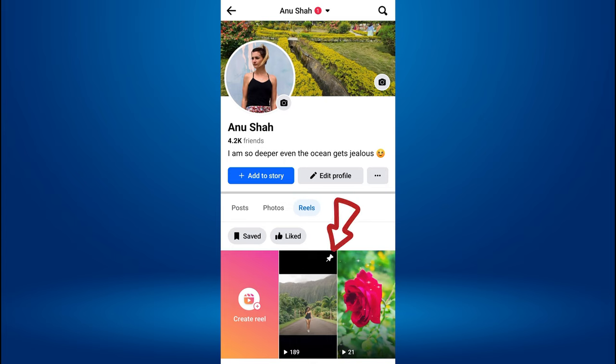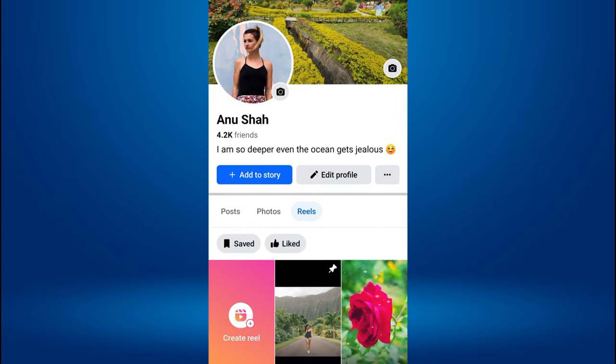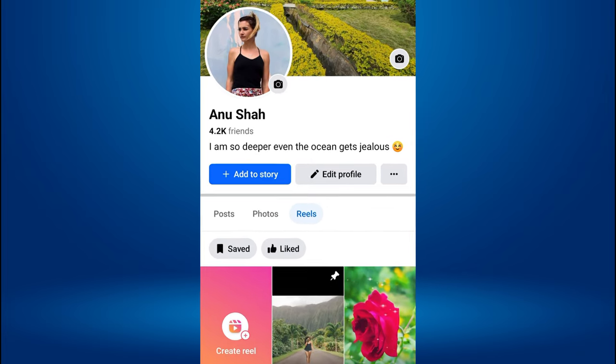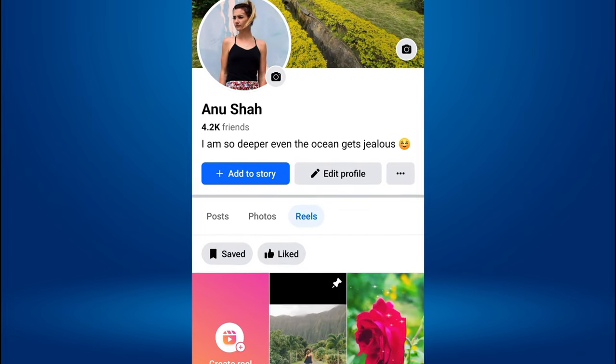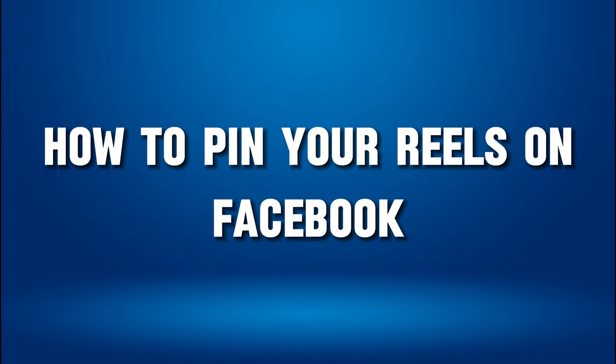Do you want to pin your Reels on Facebook? You can pin your Reel video on your Facebook profile with just a few simple steps. Hello everyone, welcome back to our new video. In this short video tutorial, I will show you how to pin your Reels on your Facebook profile.